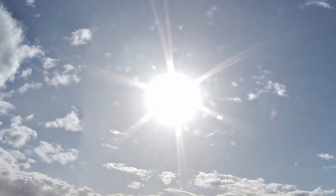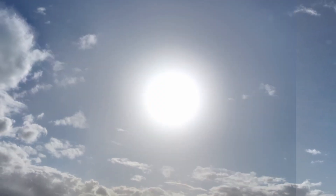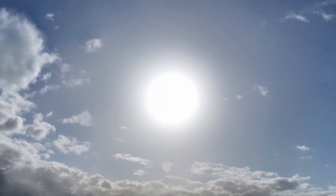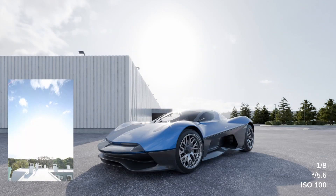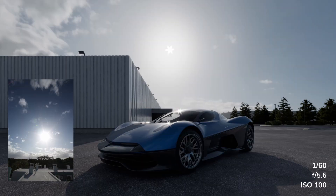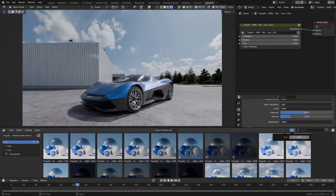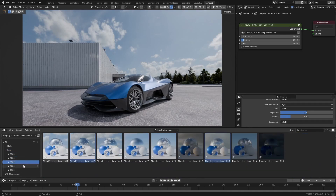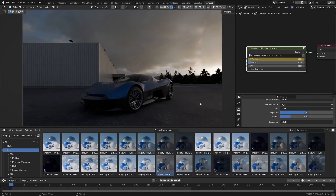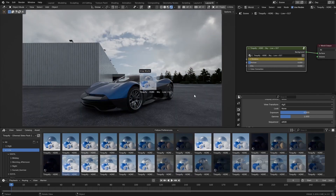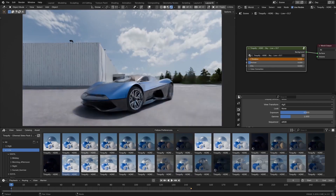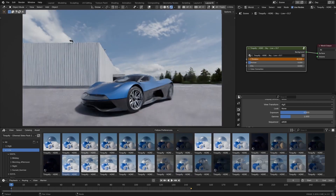We retouched each of them to remove all possible artifacts, and we calibrated them to represent realistic lighting conditions. They are included as HDR files, but they are also included as Blender Asset Ready, so once loaded you will find a categorized library that is ready to drag and drop to have a smooth workflow while lighting.